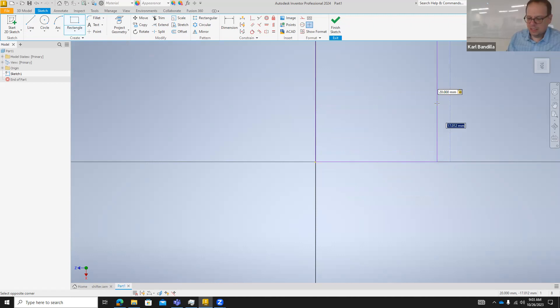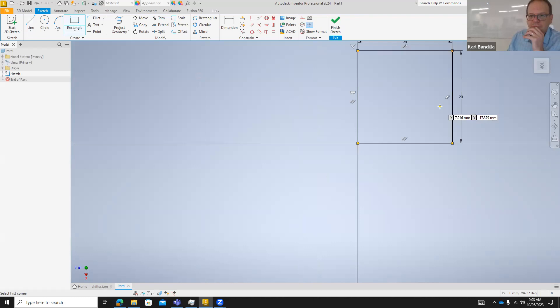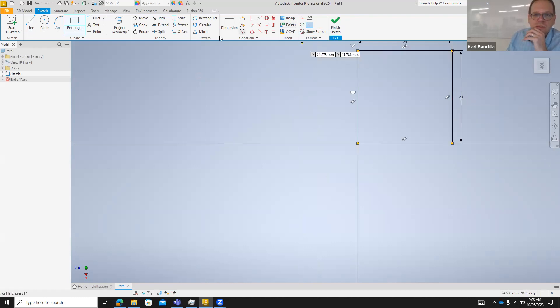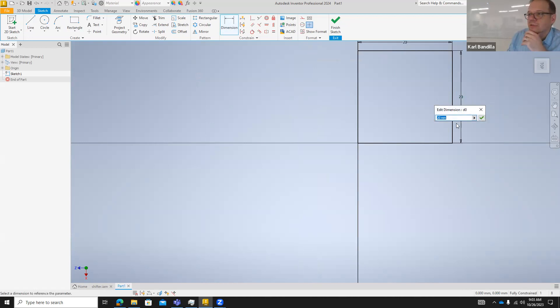Let's do 20. So now if we click on any of these dimensions, there's always that little number that shows up. There's obviously the number that is the dimension, but there's also this little d0.